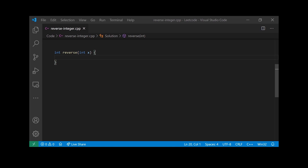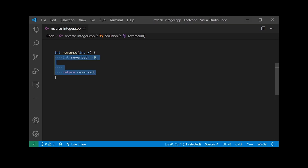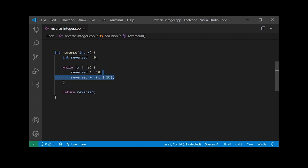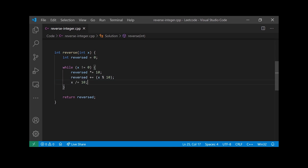Let's code this approach. We're given a function reverse. First, we define an integer called reverse initialized to zero, and we'll return it at the end. We'll use a while loop that runs until the number is not equal to zero — this ensures it also handles negative numbers correctly. Inside the loop, we multiply reverse by 10 to allocate space, mod x by 10 to get the digit, add the remainder into reverse, and then divide x by 10.